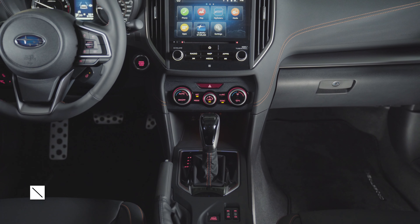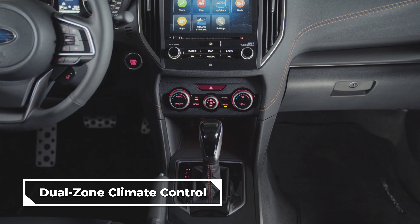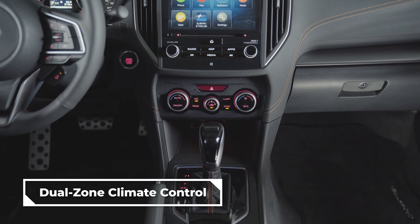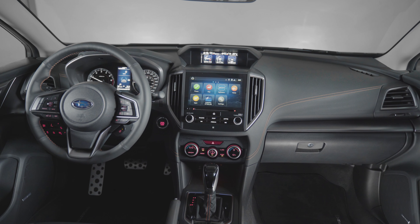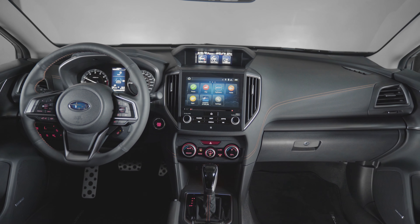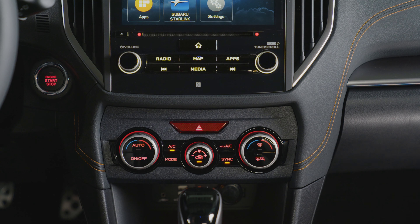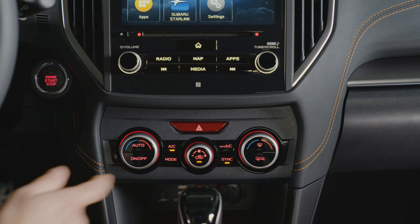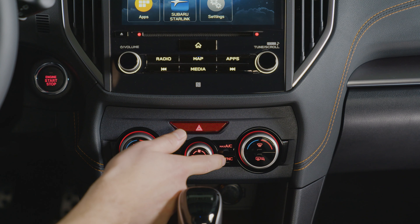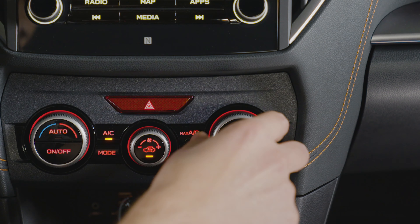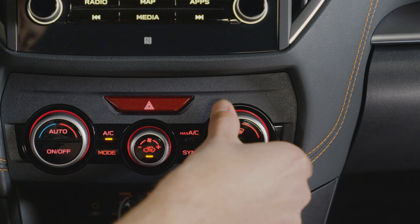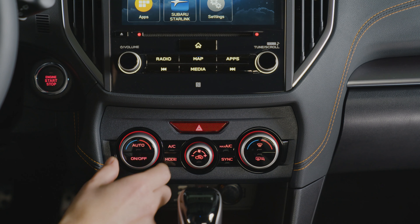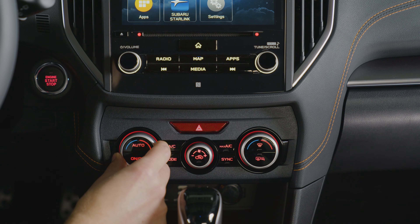Available exclusively on the limited trim is dual zone climate control, which allows the driver and passenger to customize their individual heating and cooling settings. To use dual zone climate control, simply ensure the sync button is not activated, and the driver and passenger can then adjust the individual settings with the temperature control dials closest to them.